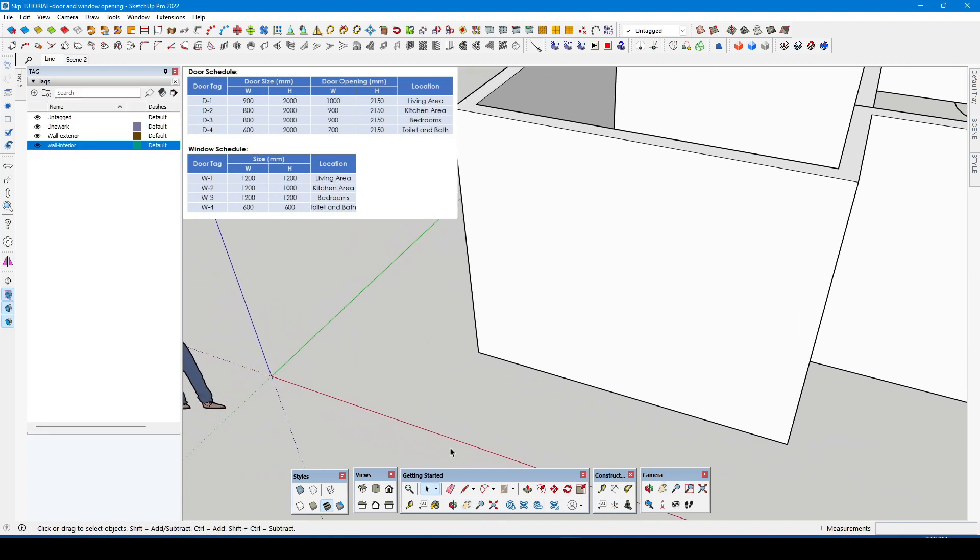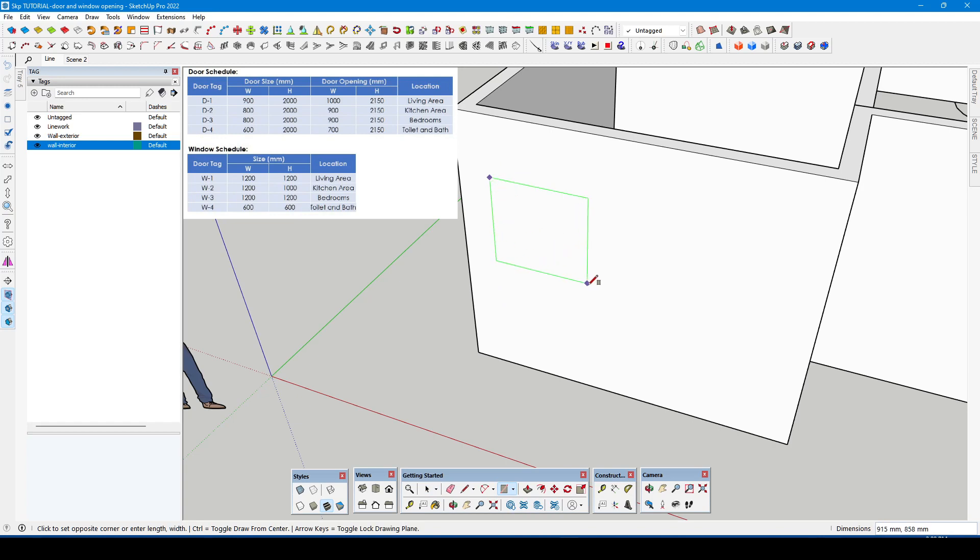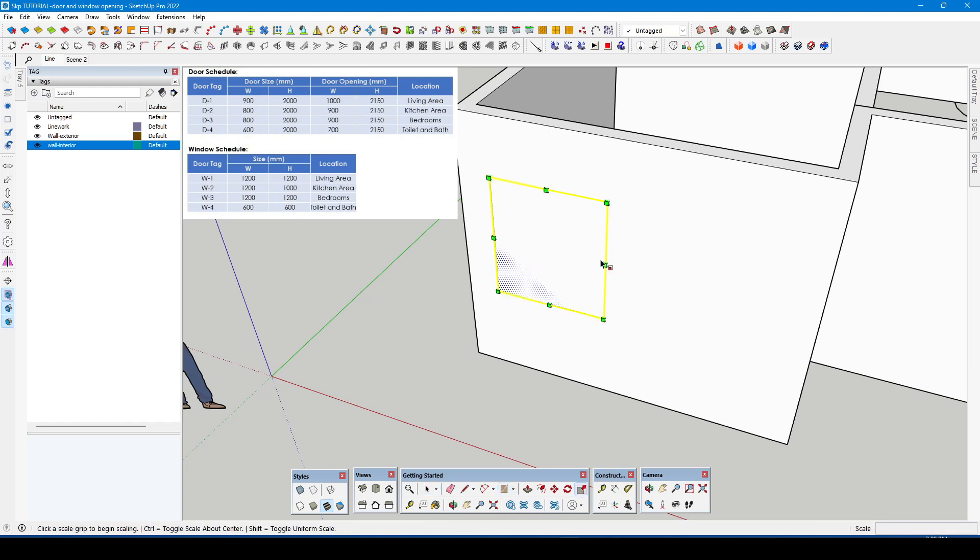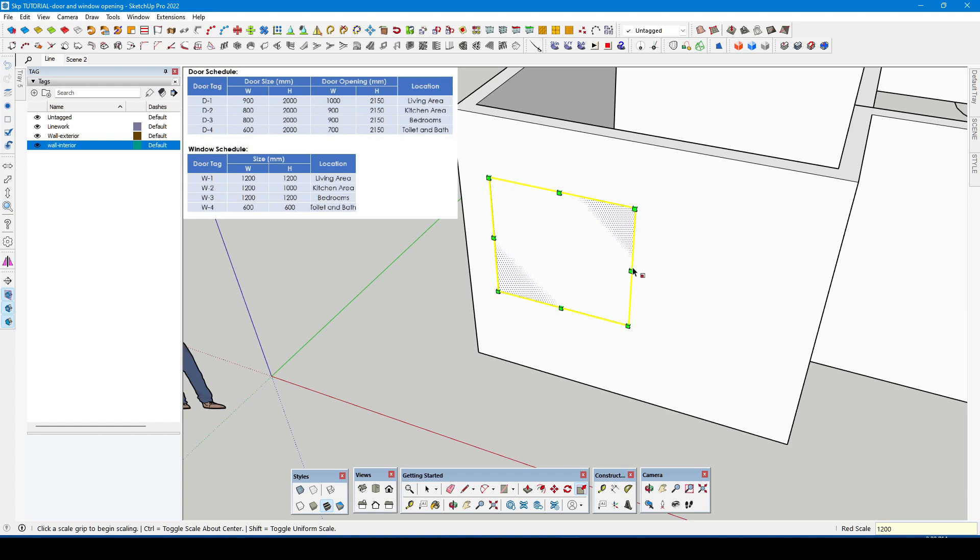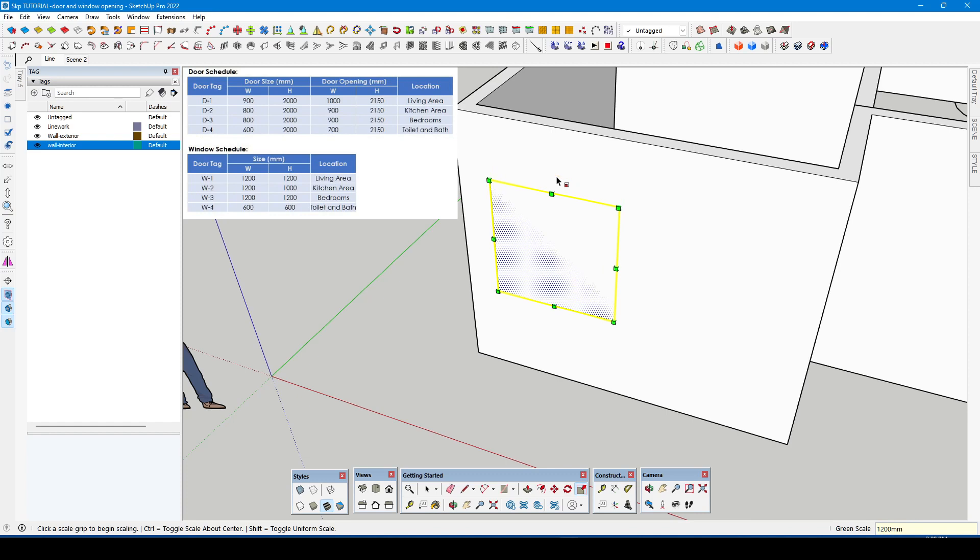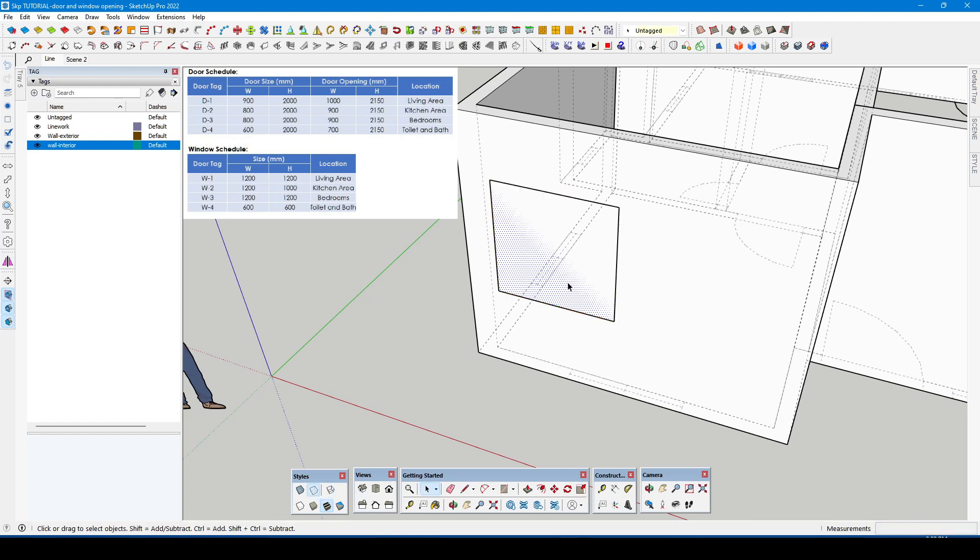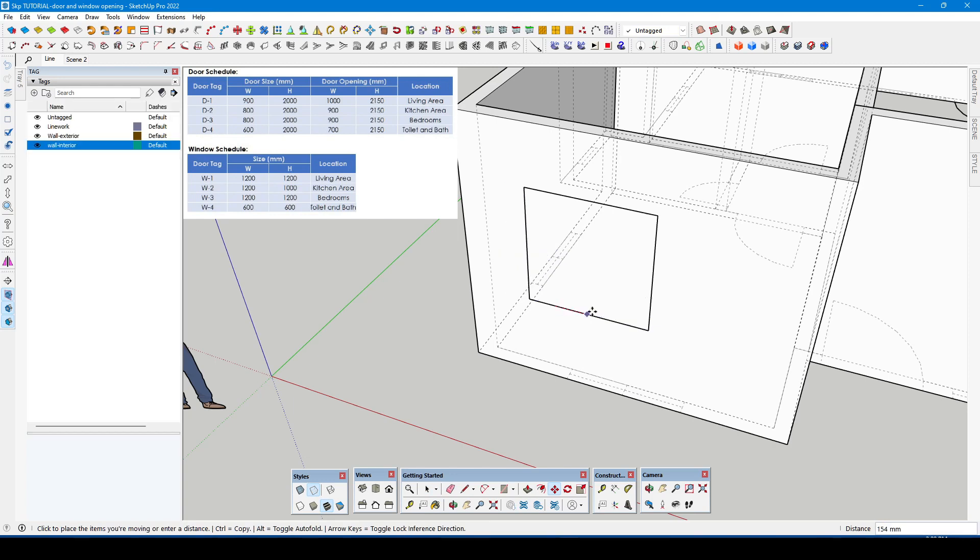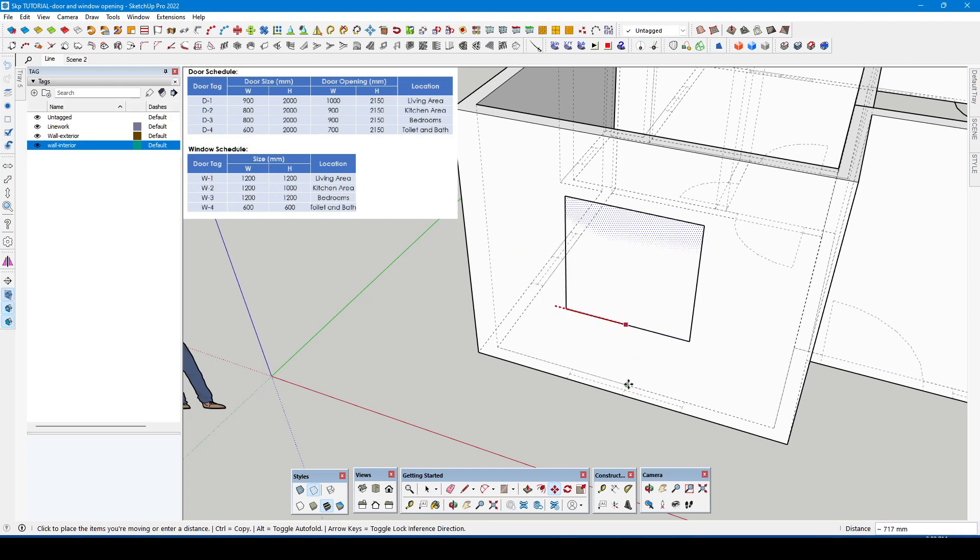The second process of making a window opening is by creating first the measurement of the window on a separate shape using the rectangle tool. Use the scale tool to resize it or to input the desired value on the measurement box located on the lower right of the screen.